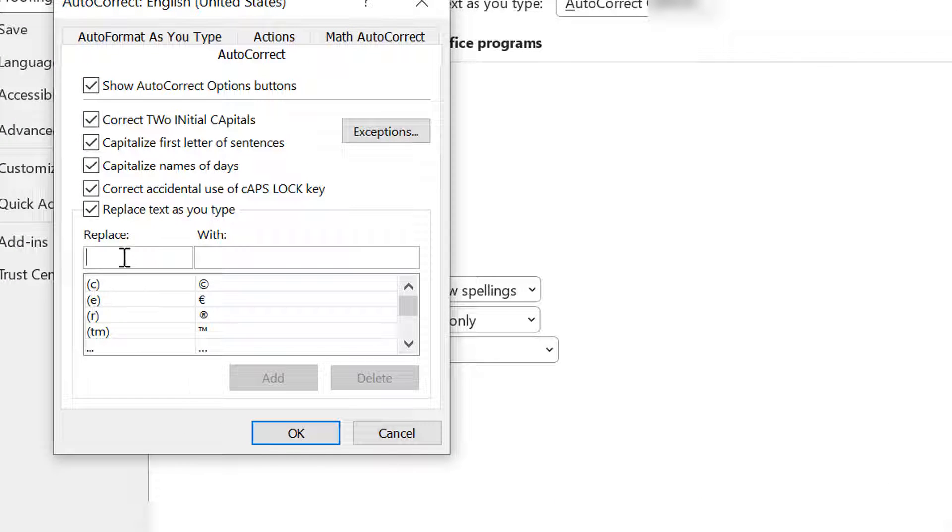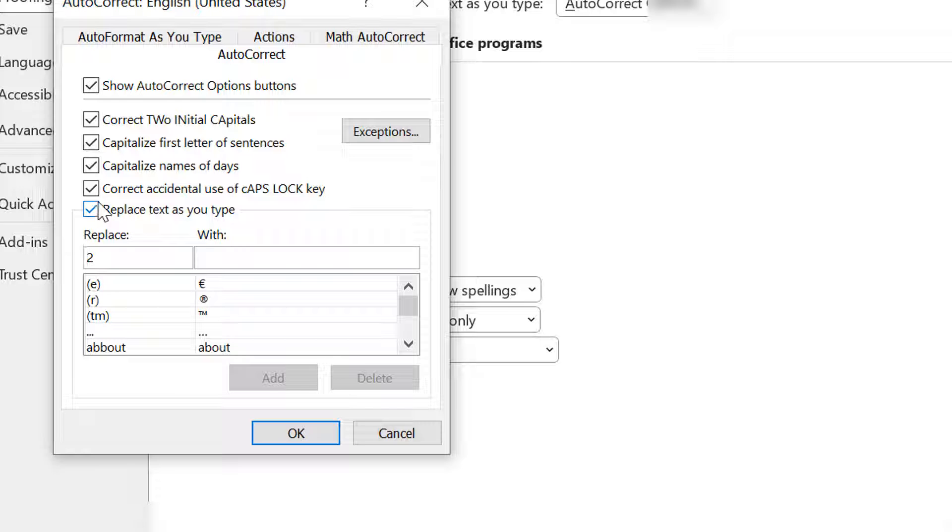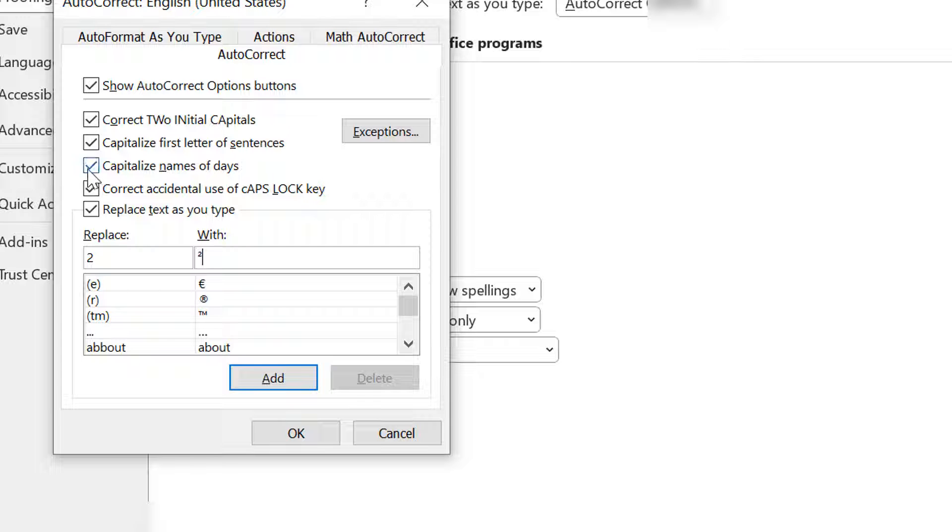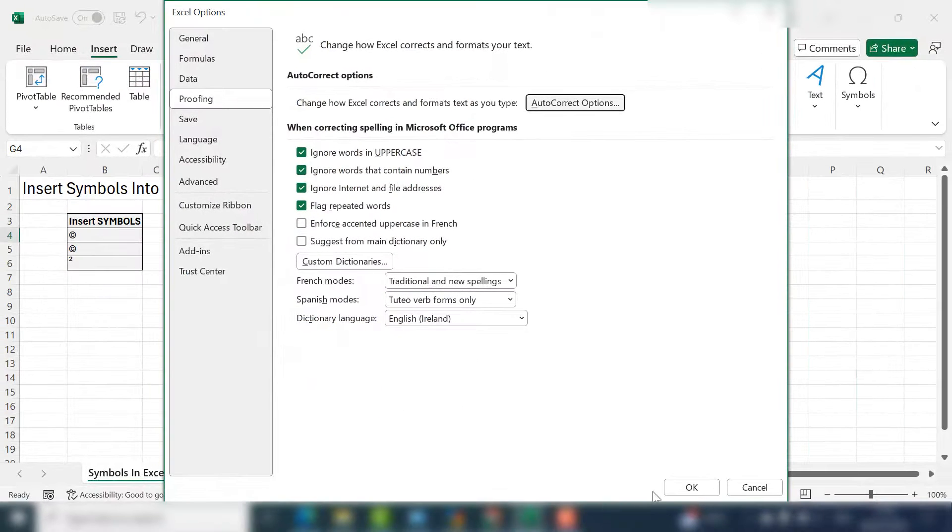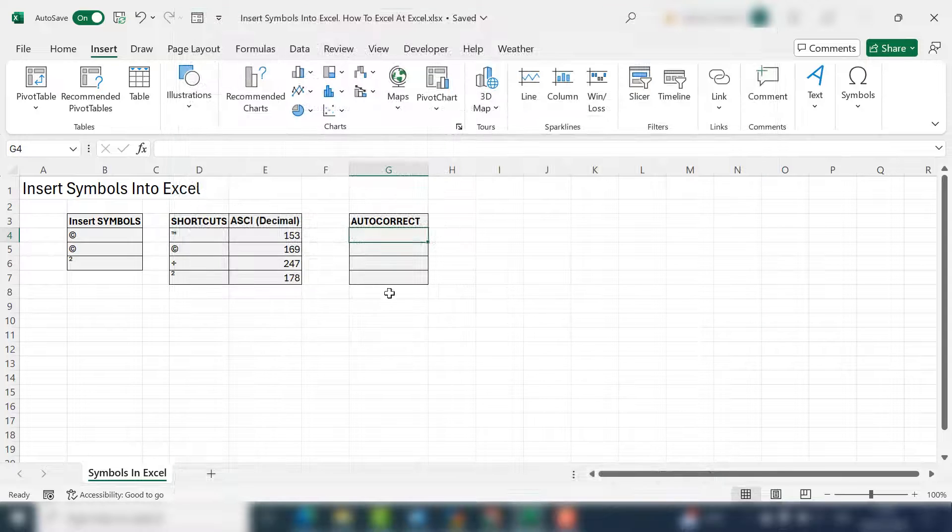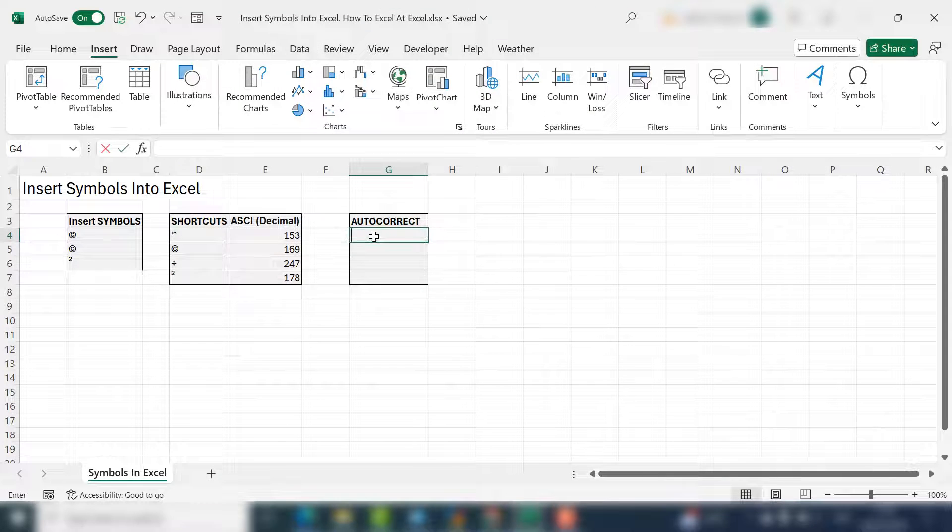Whenever I type two and the up arrow, which involves holding the control key and up arrow, I want that to insert alt 0178, which is to the power of. Don't forget to hit add and okay. Let's test it out.